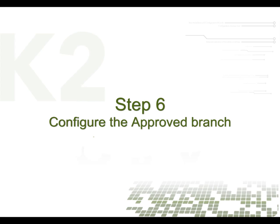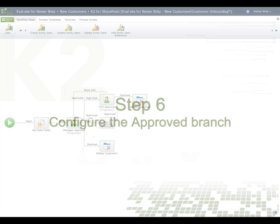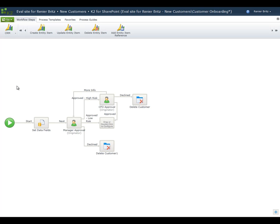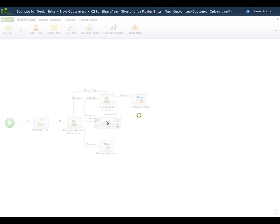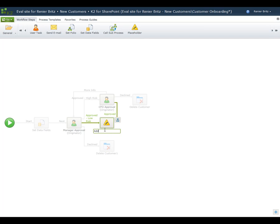In this step, we'll configure the actions for the approved branch of the process, including a placeholder step to enter the customer into a CRM system, and steps to create and update customer-specific versions of required documentation. As part of a typical customer onboarding scenario, you might want to add the customer to a CRM system like Microsoft Dynamics CRM. K2 provides out-of-the-box support for Microsoft Dynamics CRM; however, the trial environment has not been configured with CRM, so for illustrative purposes we'll add a placeholder that represents that step. From the ribbon, drag the placeholder action onto the step associated with the approved low-risk path and rename the step to Add Customer to CRM.